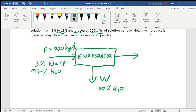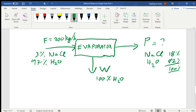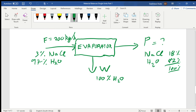Stream P is the final product — what we need to find. The sodium chloride in P is 18%, since the solution is concentrated to 18%, which means the water (H₂O) is 82%. Those mass fractions add up to 100%, as they always must. Remember, since we're dealing with solids and liquids, we use mass fractions, not mole fractions.